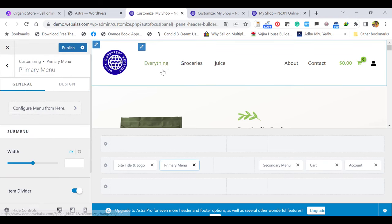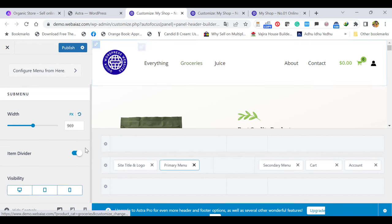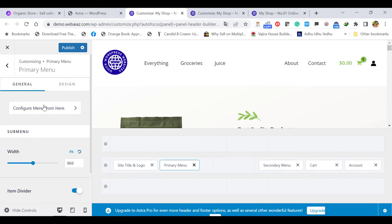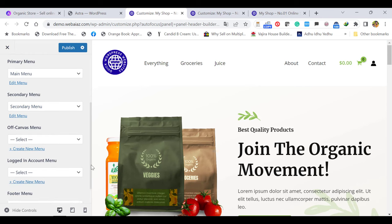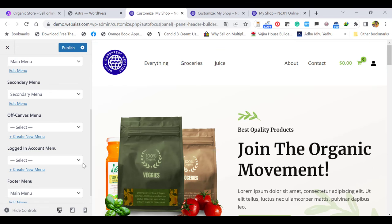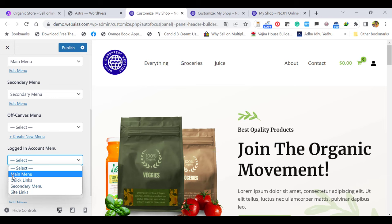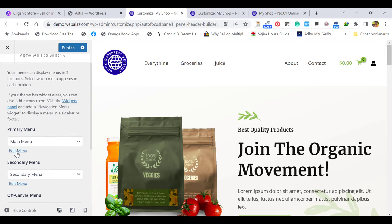And the primary menu — here is the menu. If you want to edit, you can change things here. This item divider is activated. Configure menu from here — once you click, the main menu appears. If you put a secondary menu, it will appear. And off-canvas menu and logged-in menu — once the customer is logged in, they can see which menu they want. The footer menu can also be set to the main menu. If you want to edit the main menu names, you can click Edit Menu here or go to Appearance and select Menus.